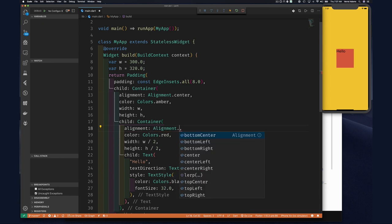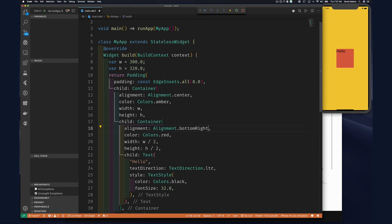I can also do alignment on this container — let's say alignment: Alignment.bottomRight. That's where its child, the text, will be aligned. This is where the container is doing positioning, because there's actually a Positioned widget we can look at later that will allow you to do essentially the same thing.